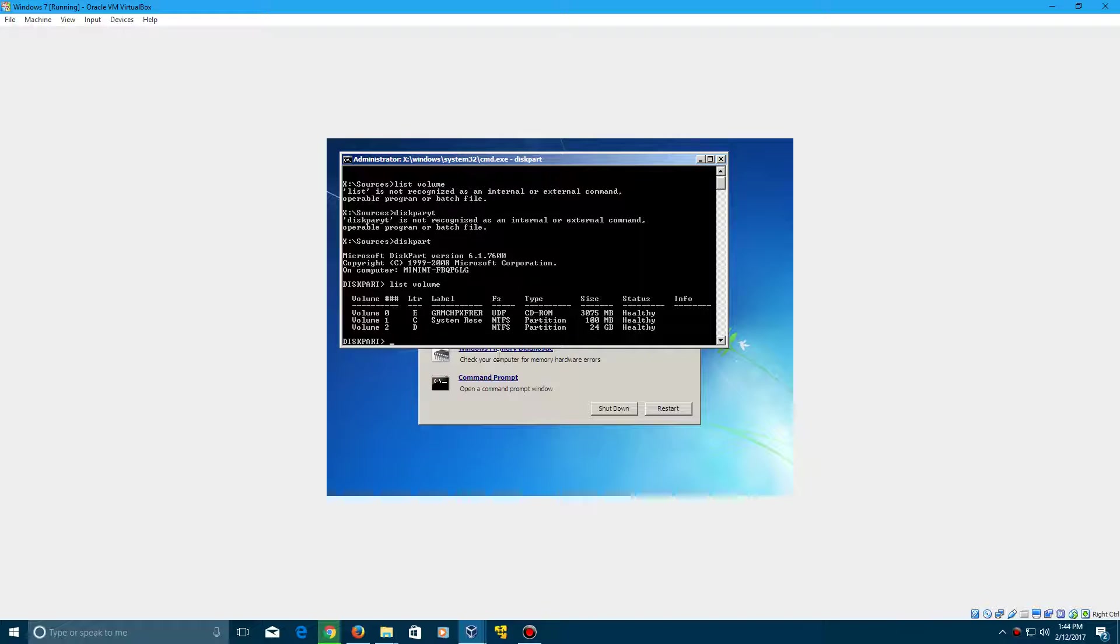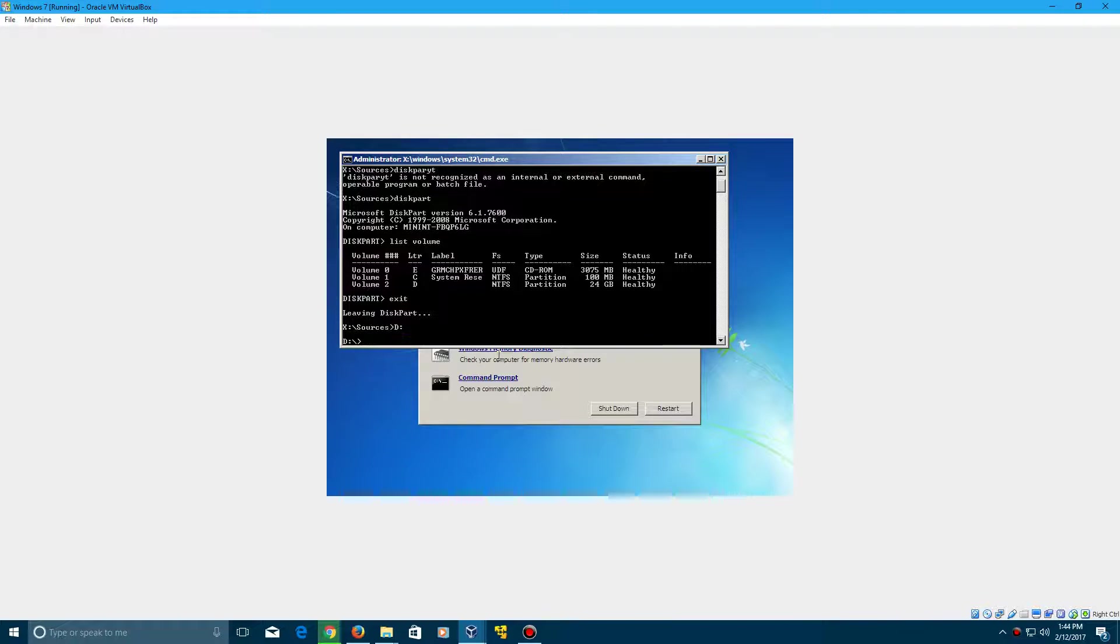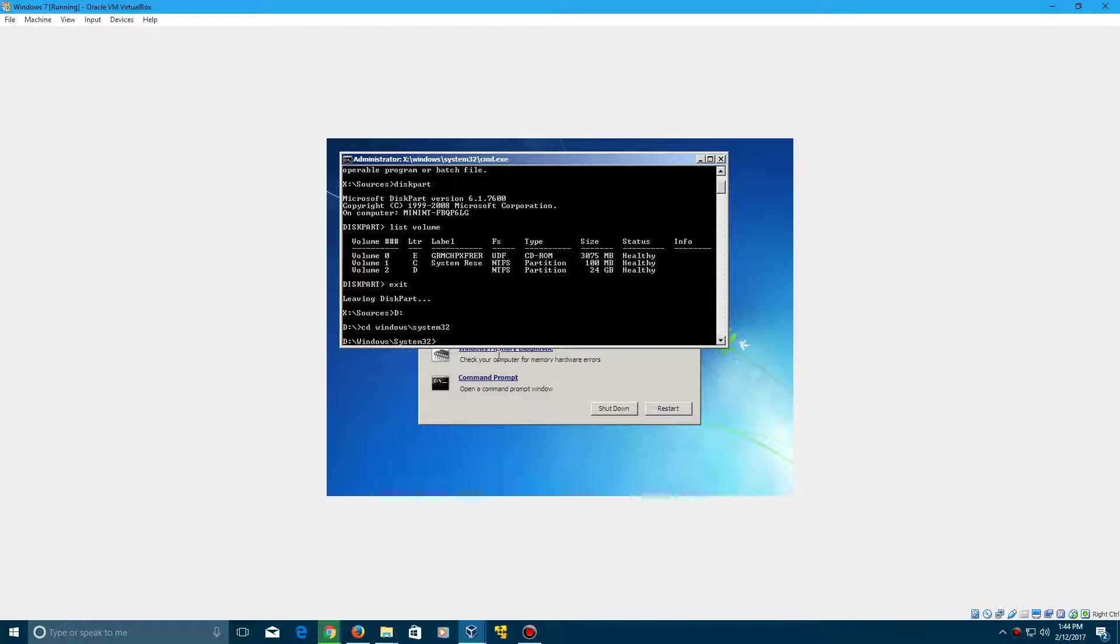So the D drive is where you're going to need to go, so go ahead and exit diskpart if you're in it, and then type in D colon, then type in CD windows front slash system 32. So now you're in your system 32 directory, and now what you want to do is type in a couple commands here, just follow this step by step.